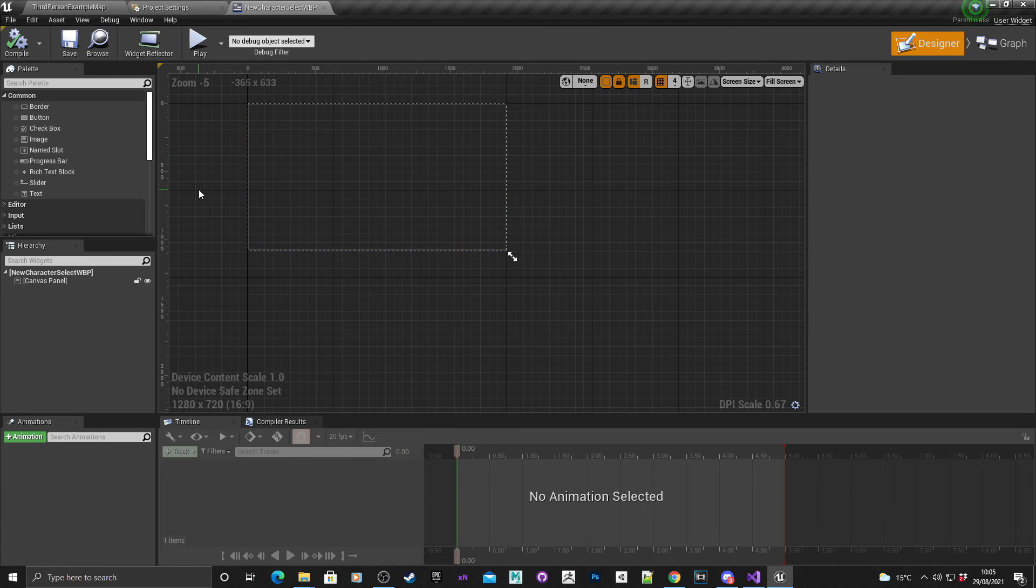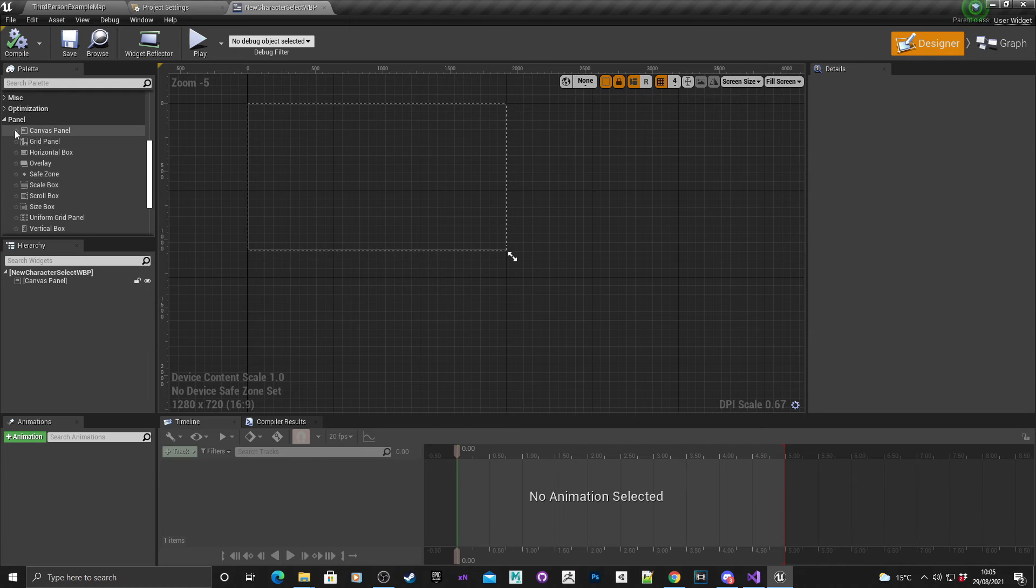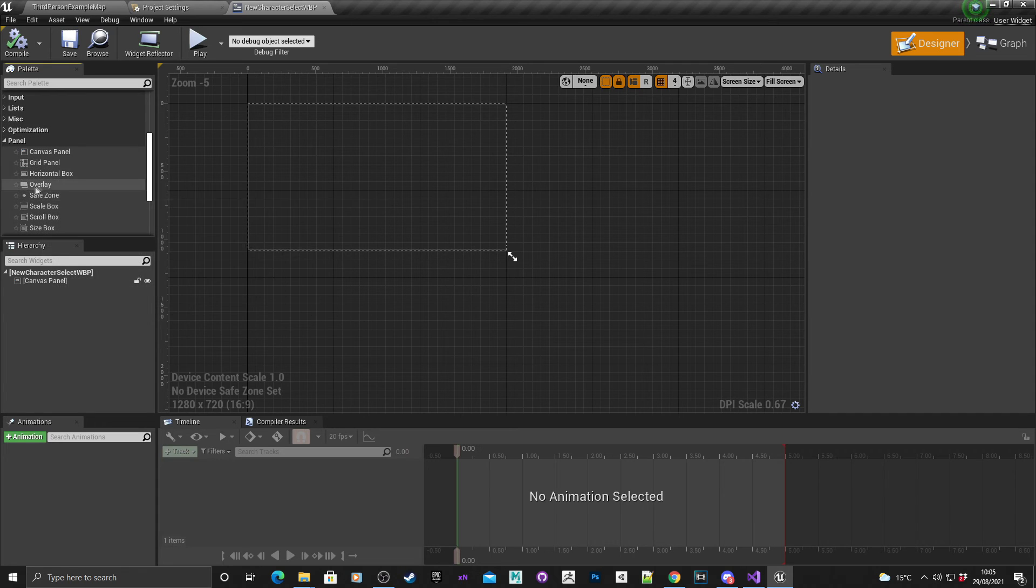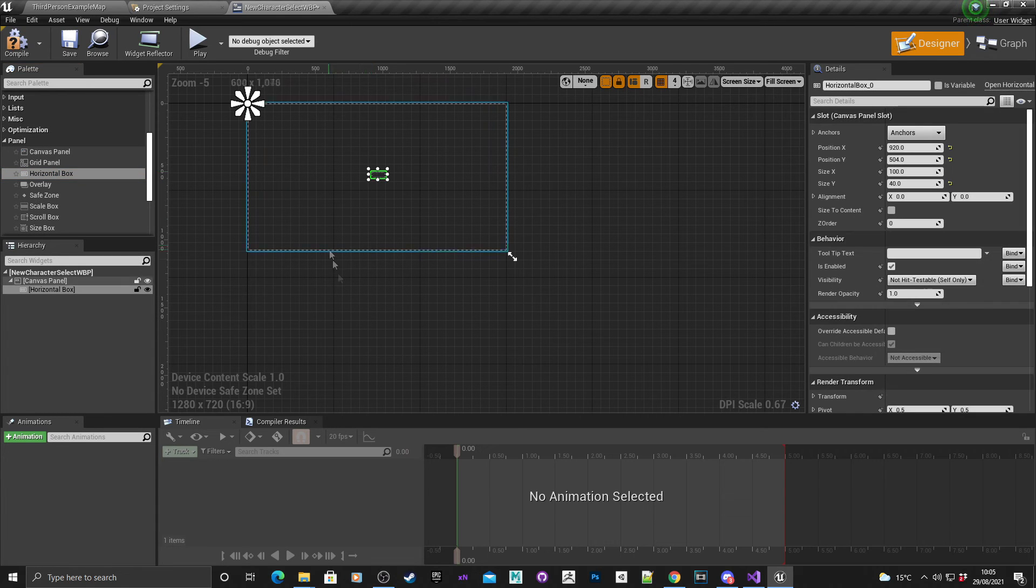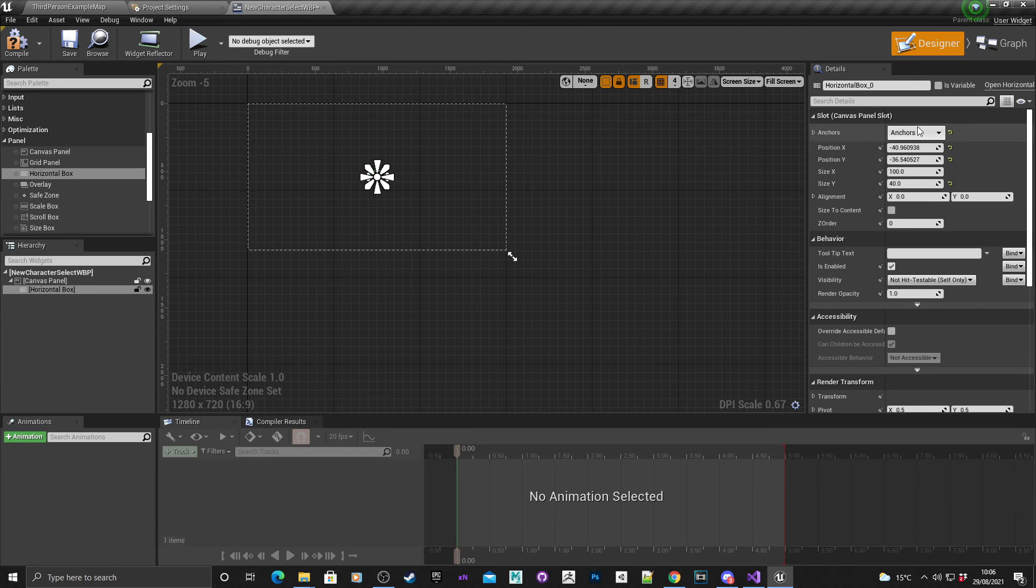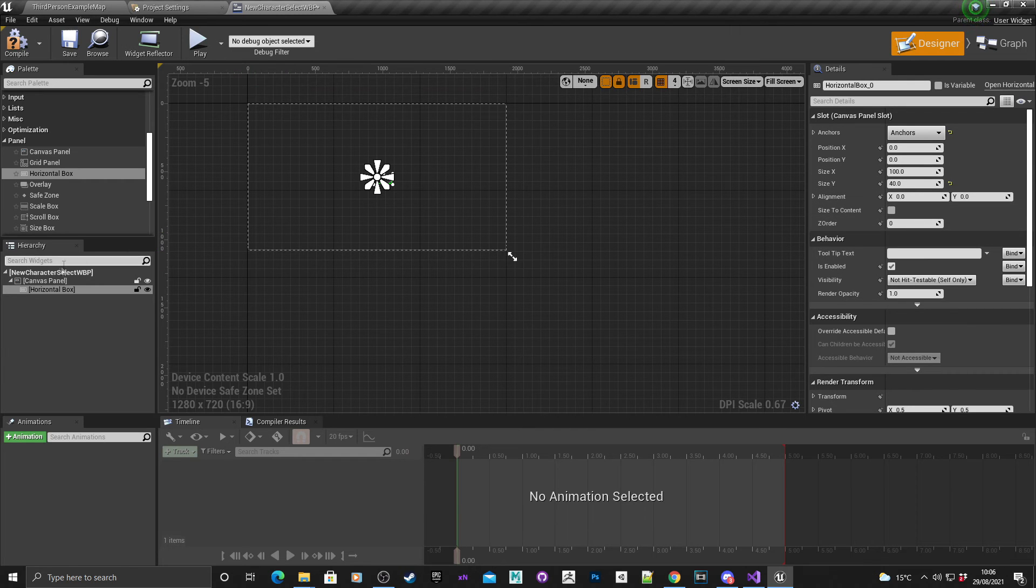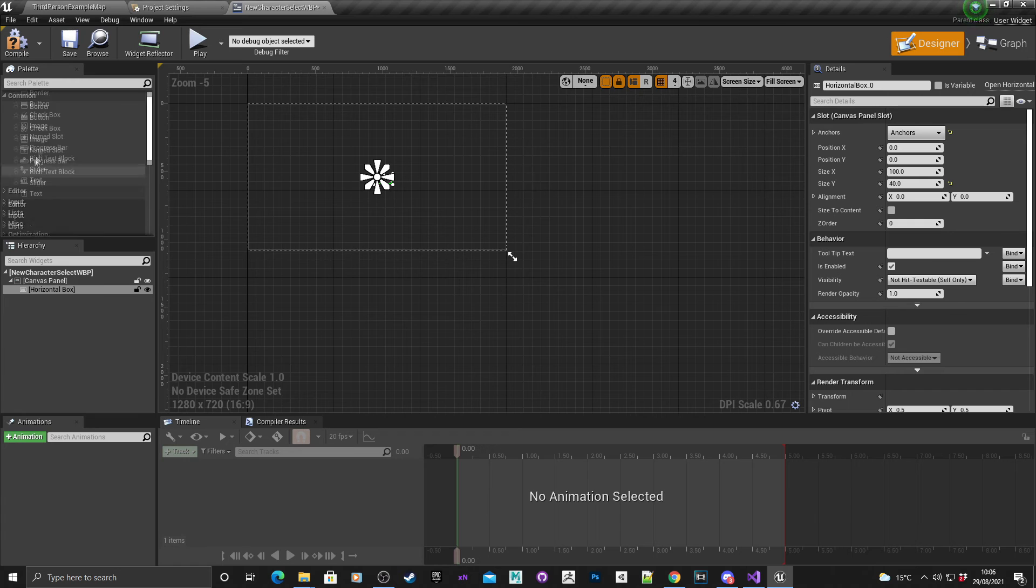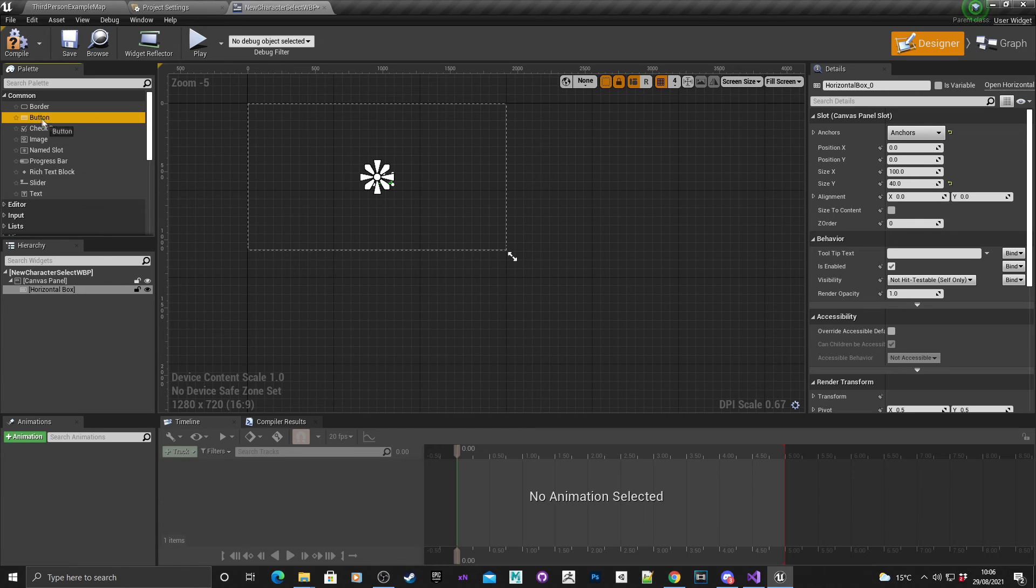I'm going to quickly dock it at the top, hit save there. The first thing I'm going to do is I'm going to go onto the editor on this side, I want a canvas panel. Here I want to drop in a horizontal box. I'm going to basically center it to the middle.